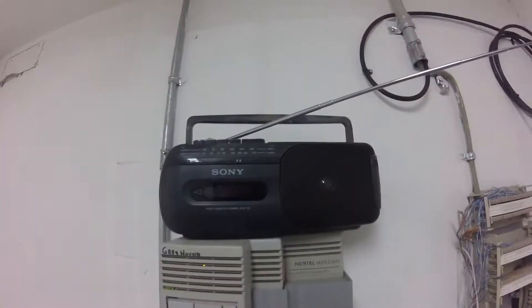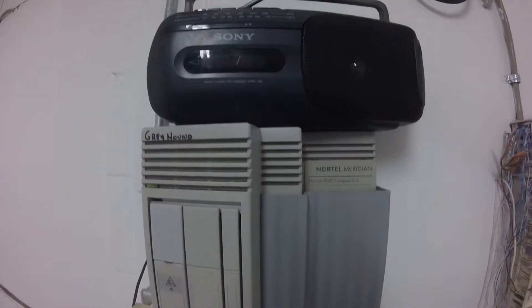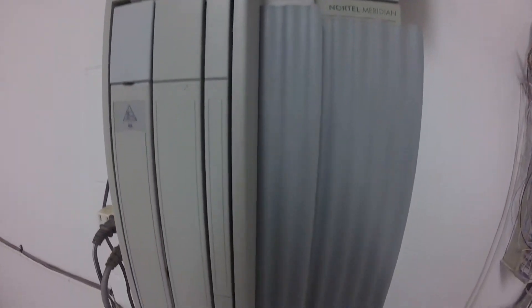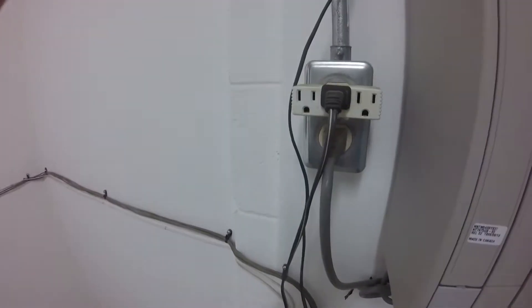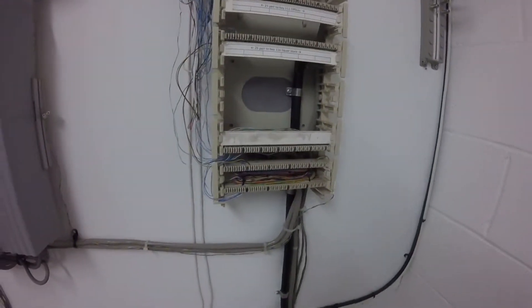Today we're replacing the Nortel Compact Integrated Communication System. It's basically a phone system that's older than me, and in this case it died.